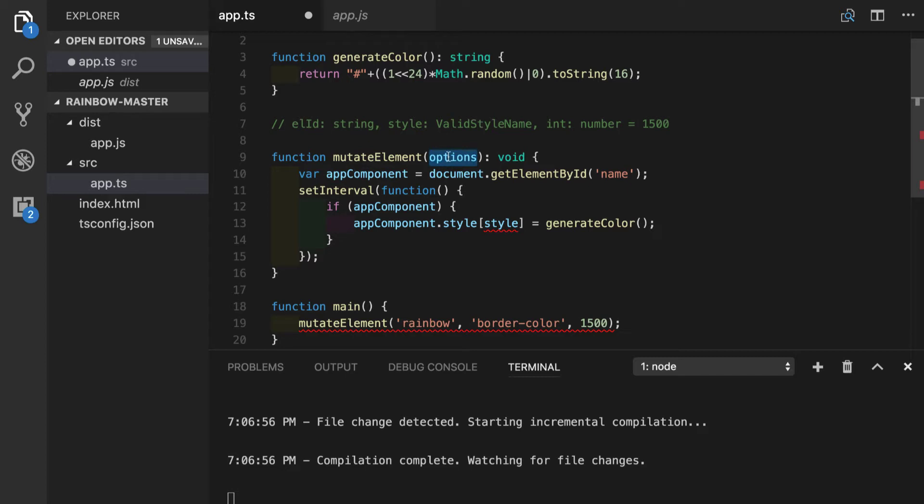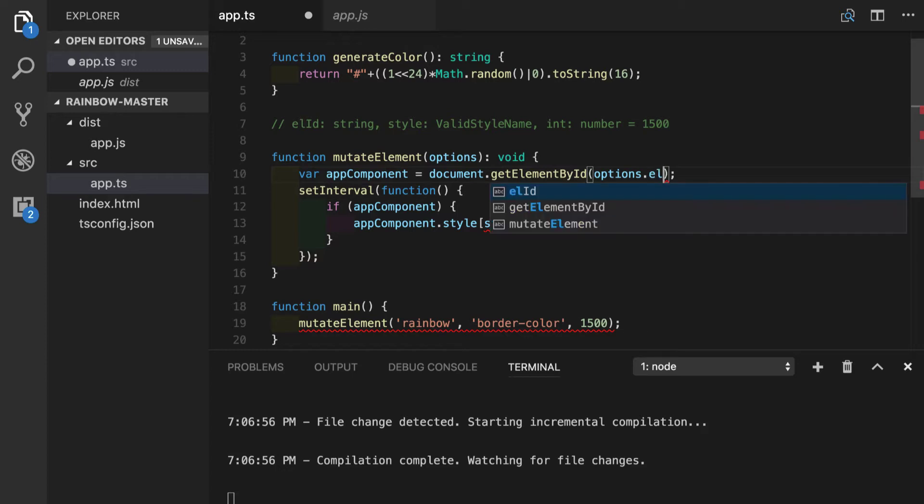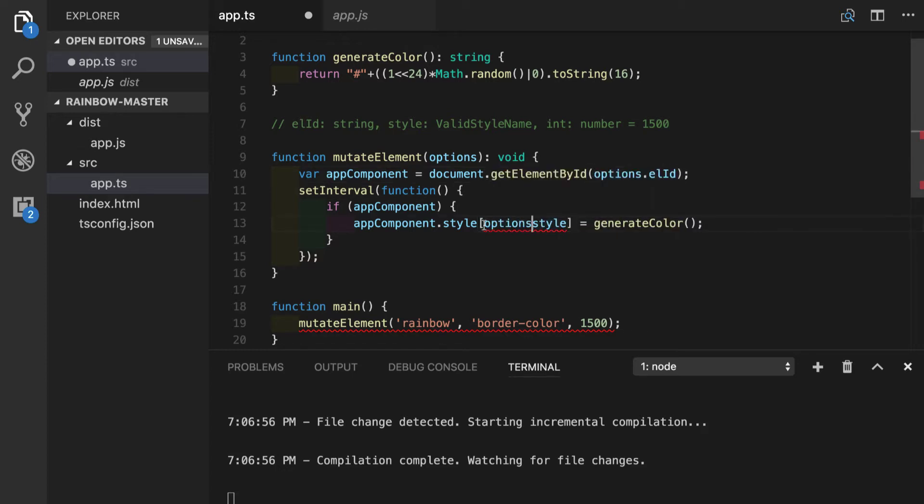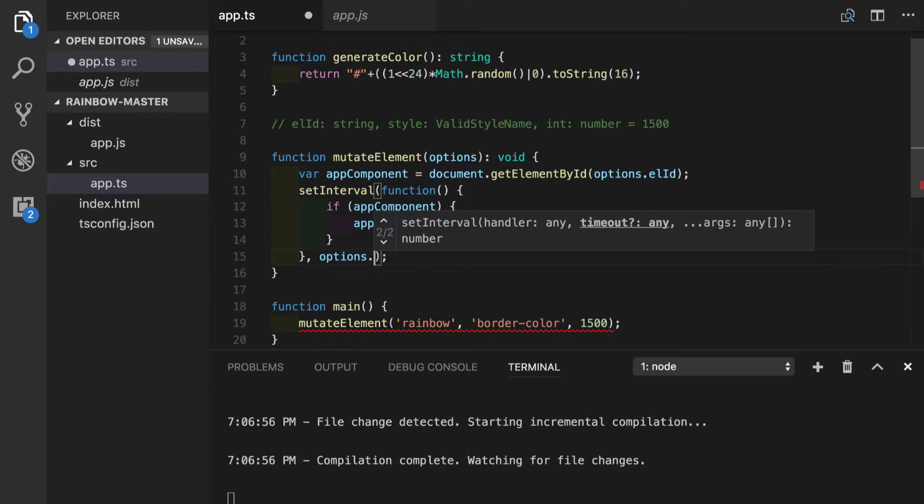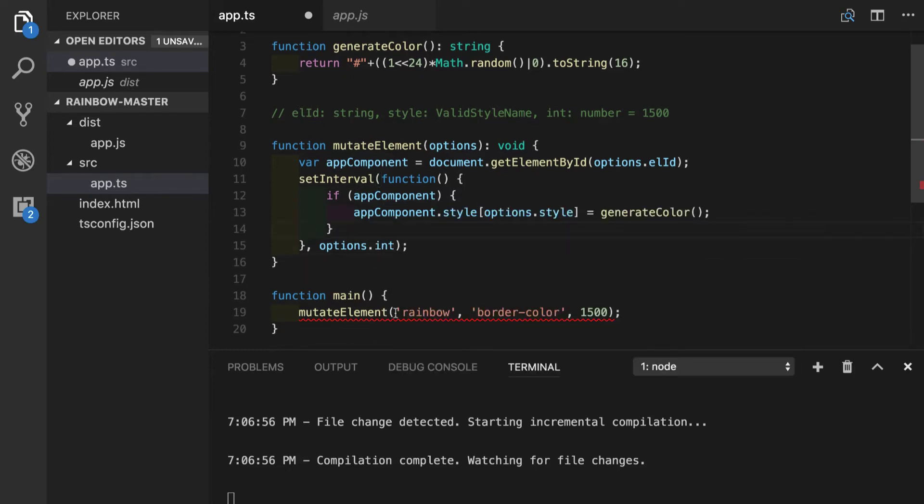So we will change references inside the function. For element ID, we will put options.elid. For style name, the same thing, options.style. And for the interval of our setInterval function, we will do options.int. At the place where we call our function, of course, we have to change the input also.